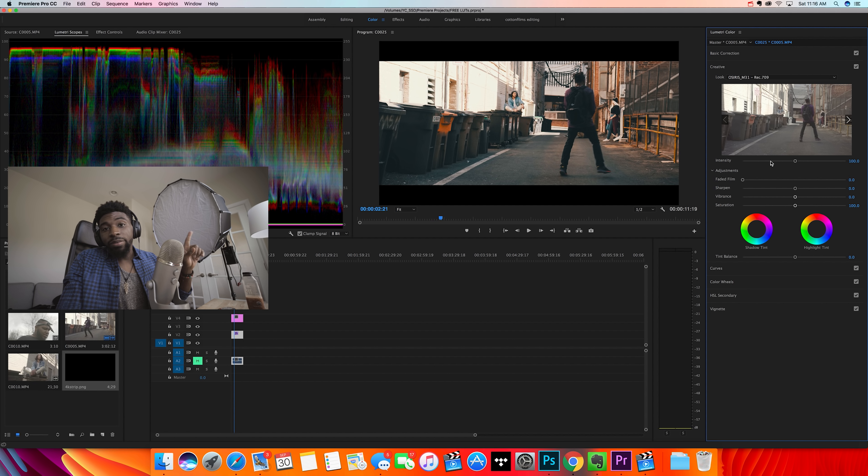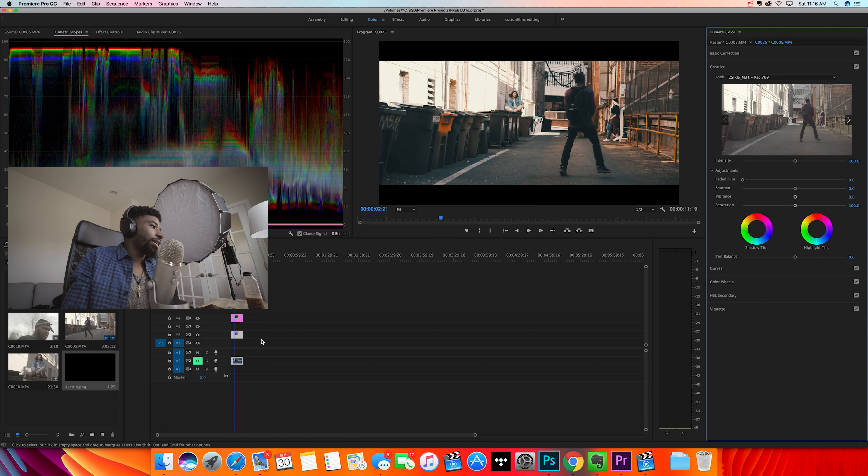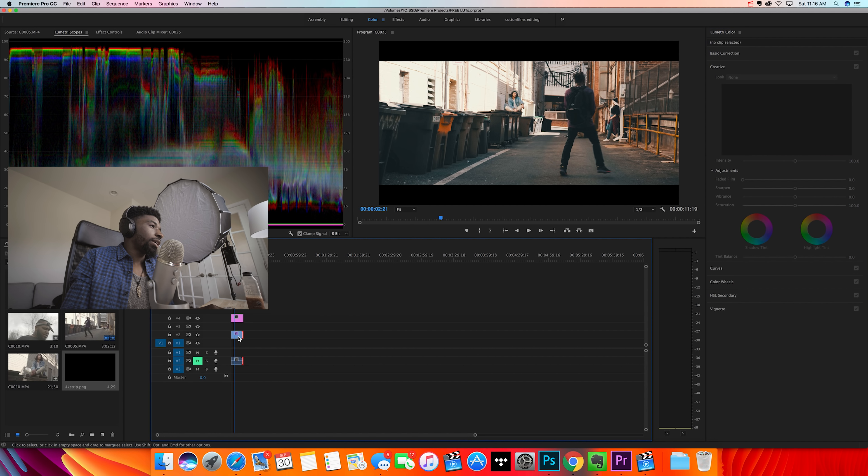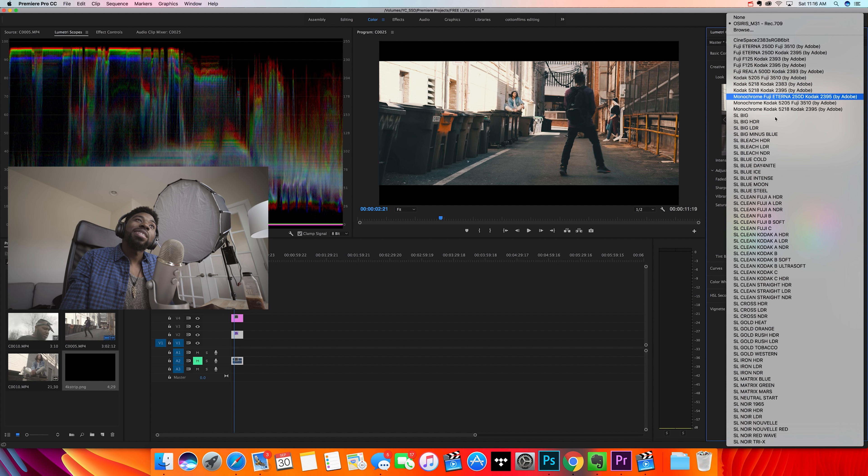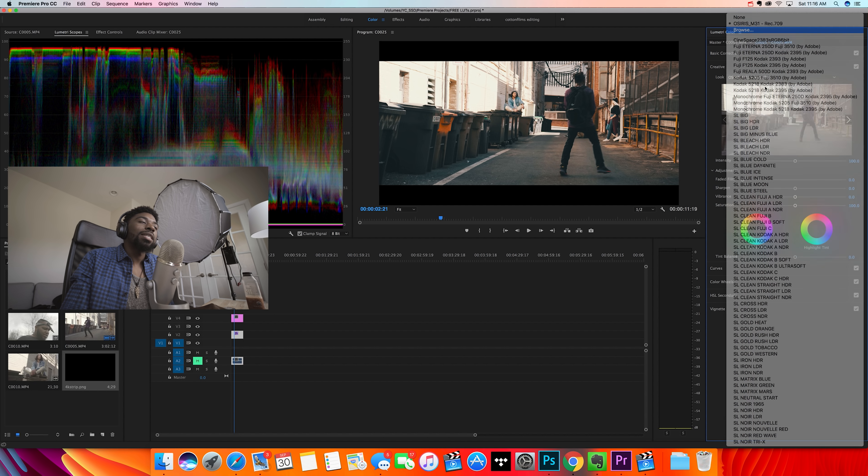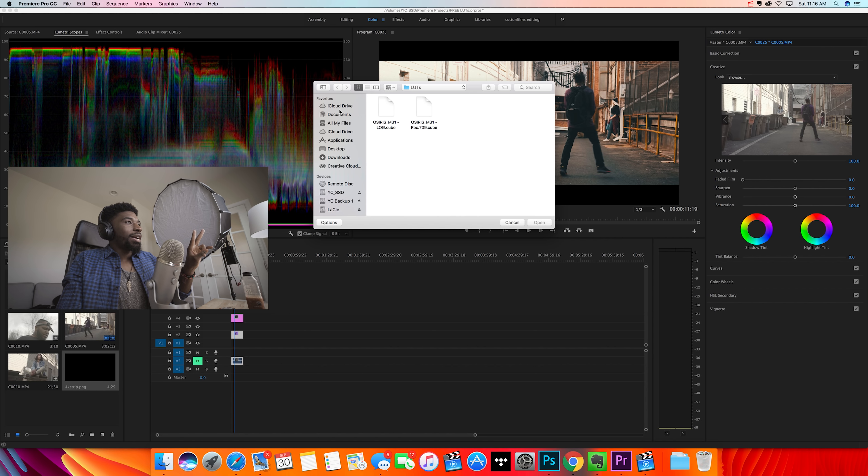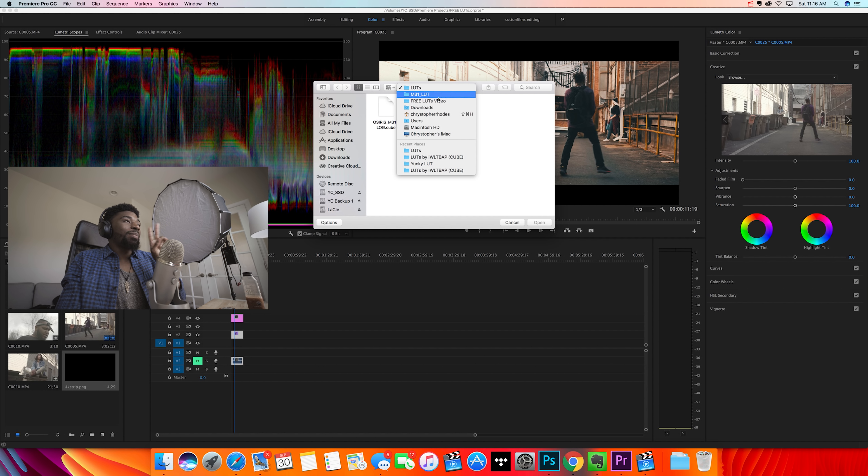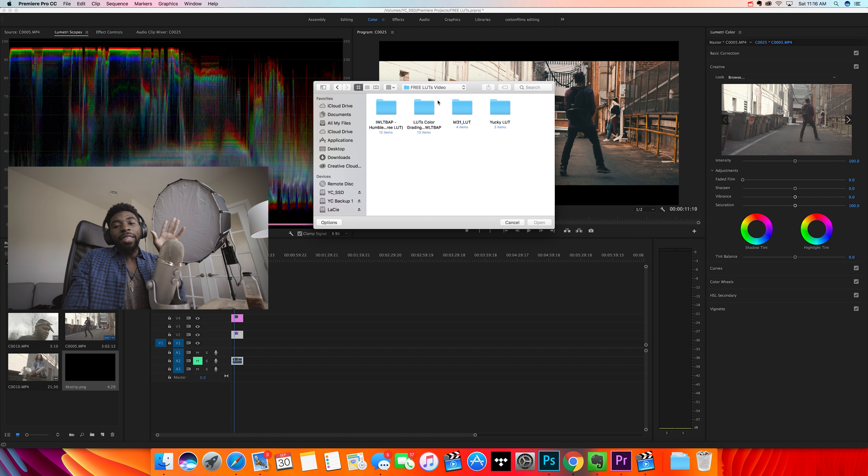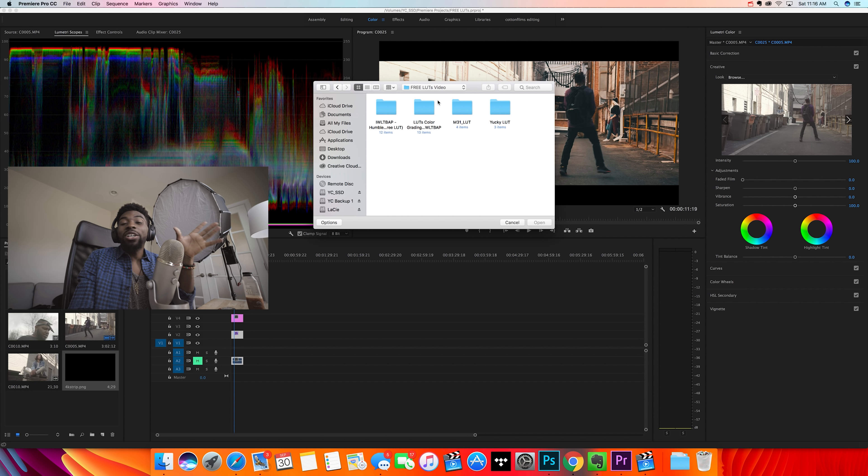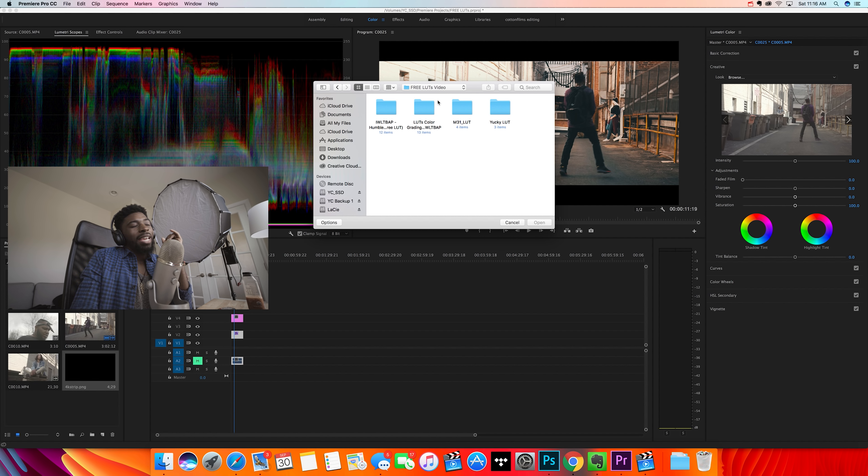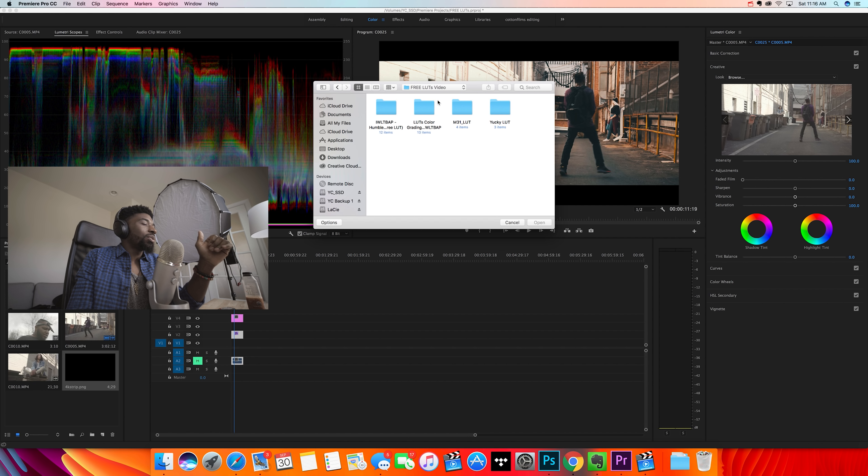They have a really cool color grading pack of like 200 LUTs for like 25 bucks. They have a really cool site which allows you to input a screenshot of the video you're using, and then you can preview the different LUTs on that particular screenshot.